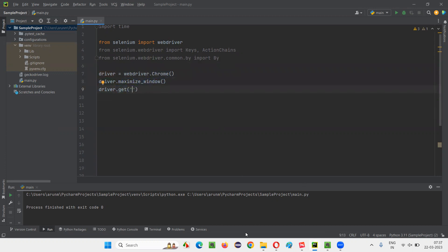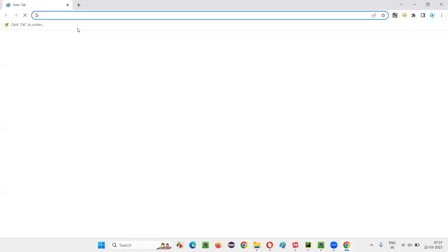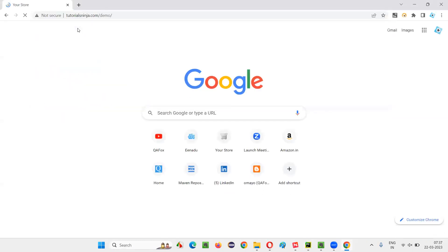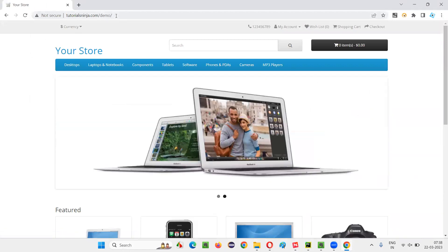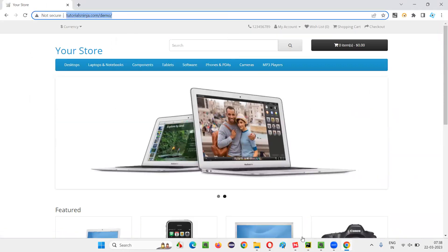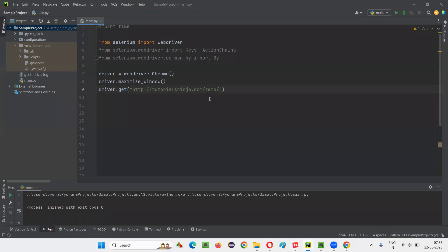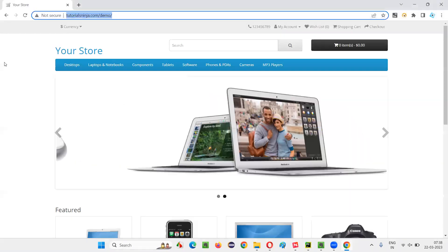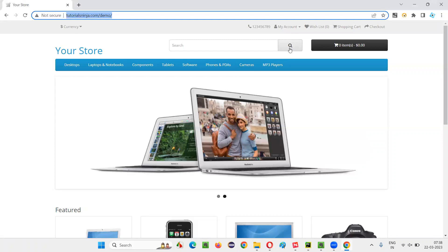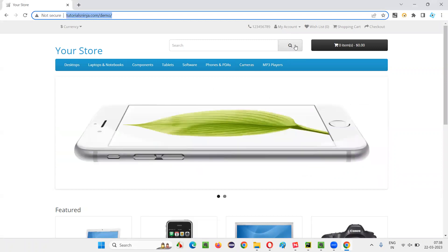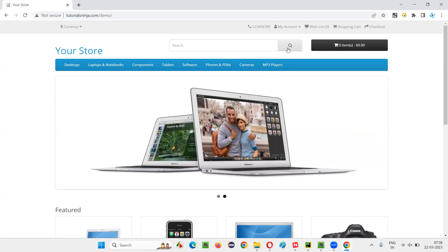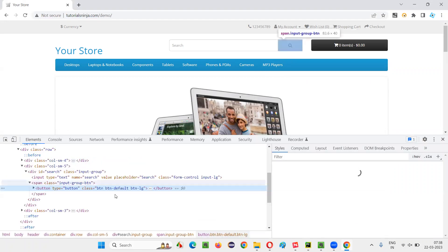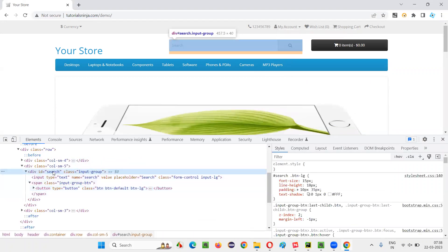Here we have to open the application URL. I would like to open this browser and take you to one sample application where I want to take the screenshot of a particular element. I'll copy this URL and paste it here. On this page I would like to take the screenshot of this search button. Let me inspect this search button and create a locator for locating it.